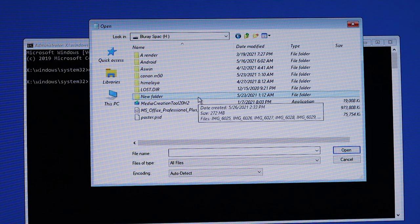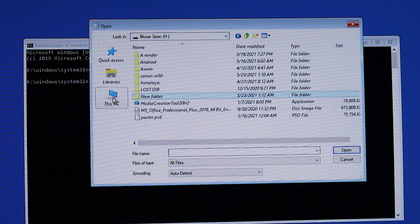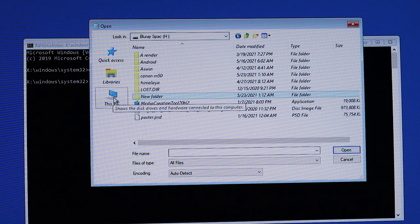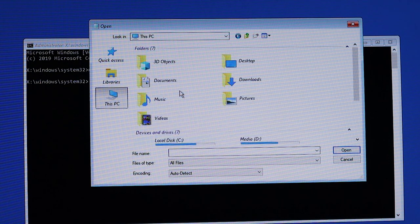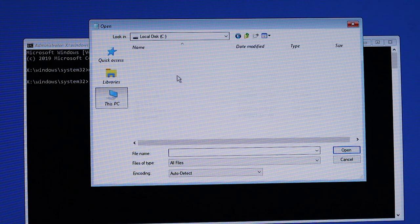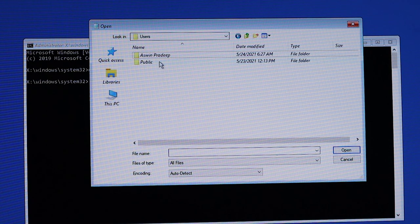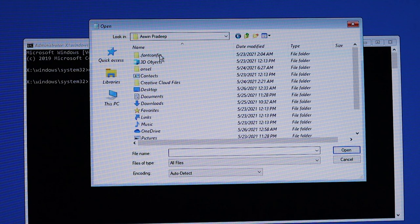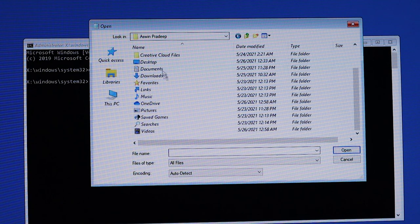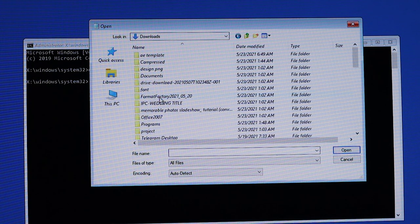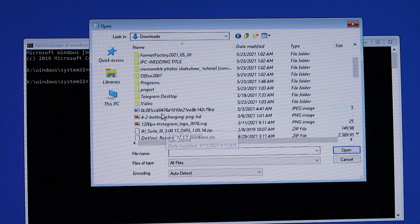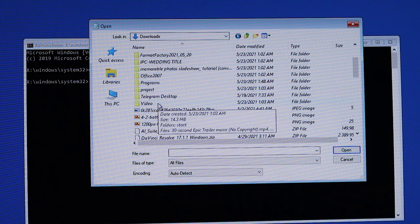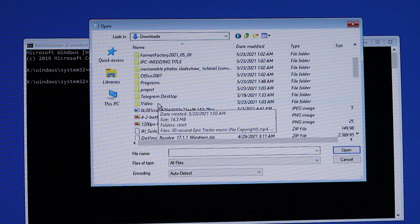So we have to repeat this process again and again to copy all the files from the system. But we have the option to select a folder, so we can select a big folder and copy all the files at once by selecting folders such as Desktop, Pictures, Videos, Downloads, etc.